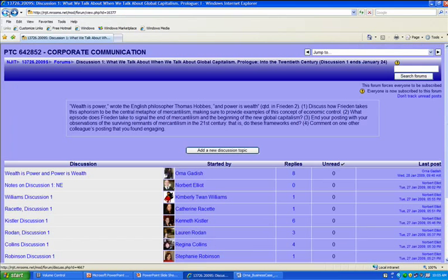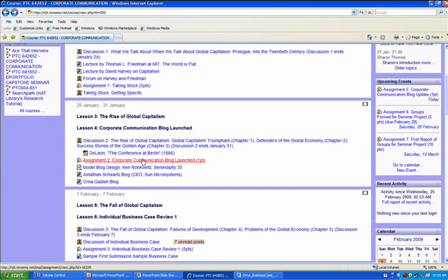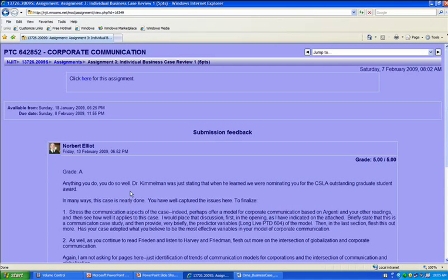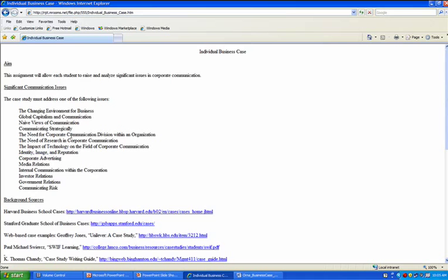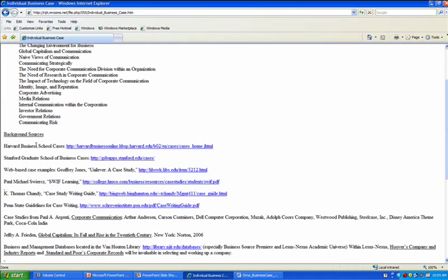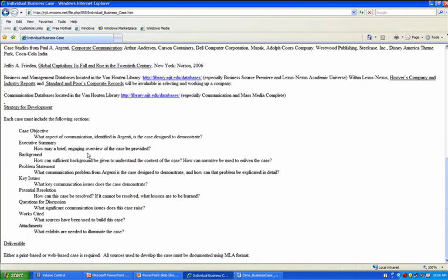I want to go now to the assignment icon. Here is the individual business case that has been launched. Now, the assignment that I've posted is a rather complex one. I've given significant communication issues and want to become specifically interested in identity, image, and reputation in corporate communication. I've given our peer-reviewed background sources that will be necessary for the case, and you'll see that I've sent our students to our Van Houten Library for Business Source Premier, where we found that Harvard Business Review article. And I've given a strategy for development of the case.